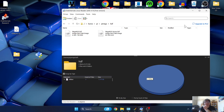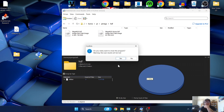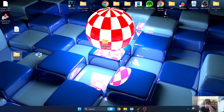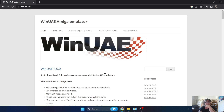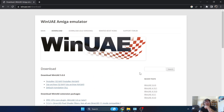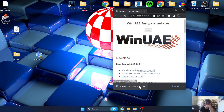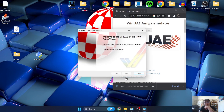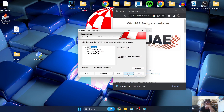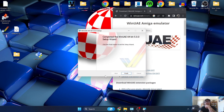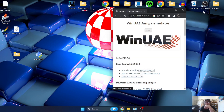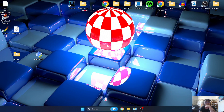Next go over to the WinUAE website and download a fresh installation. Go to the 64-bit installer and let it download. Open the WinUAE installer and go through the setup: Next, Next, Install, confirm any prompts, and Finish. Close the web browser - we now have a fresh WinUAE shortcut on the Desktop.